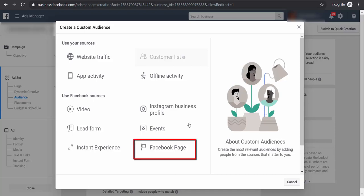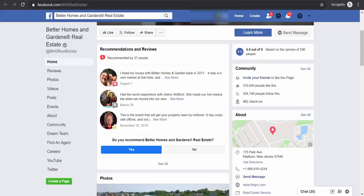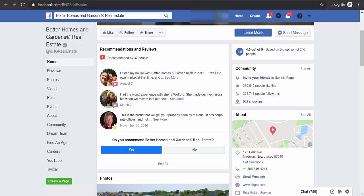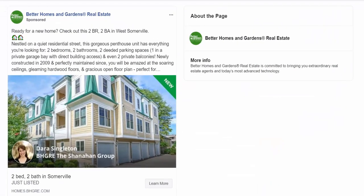To conform with this policy, the way of targeting you can do is by creating a custom audience. As soon as your business page has a huge number of followers and your previous clients are there, you want to give this custom list of audiences or your followers to Facebook, as they are going to be your target for your ads.